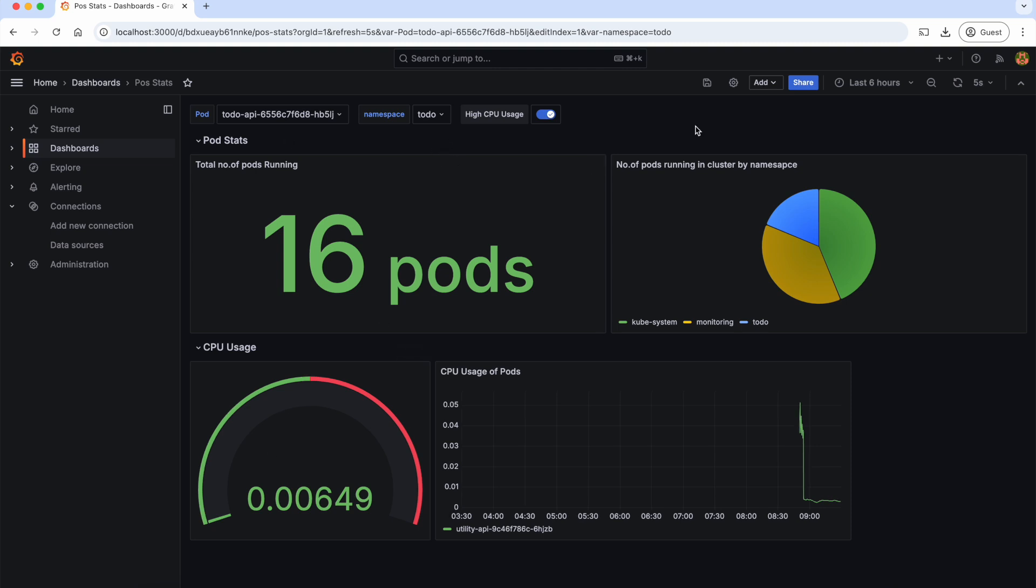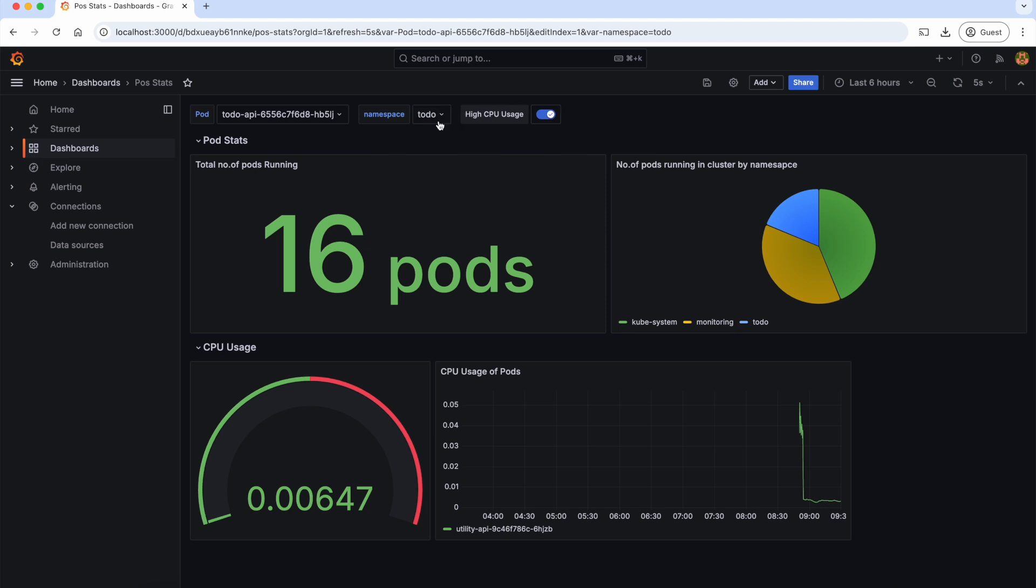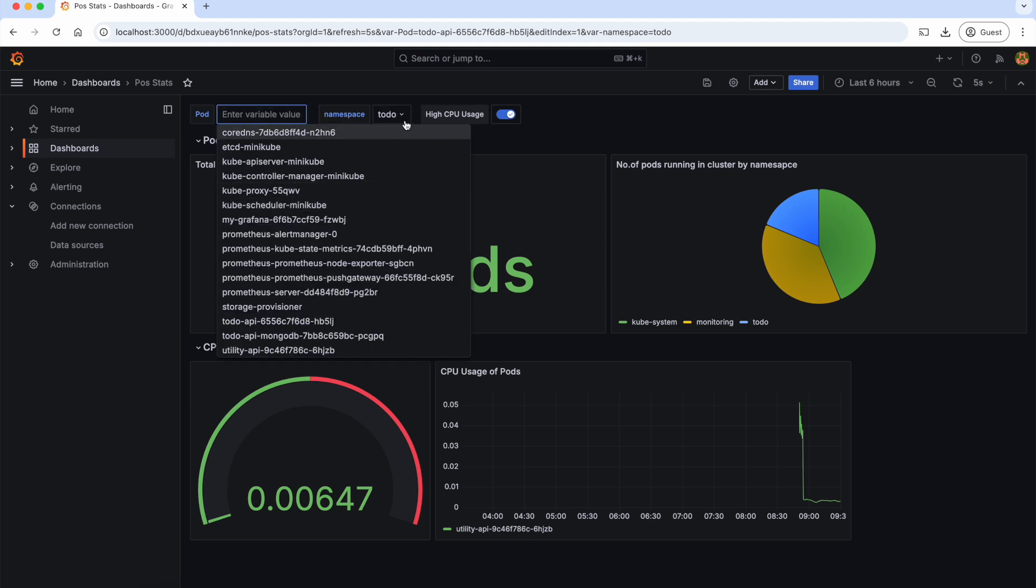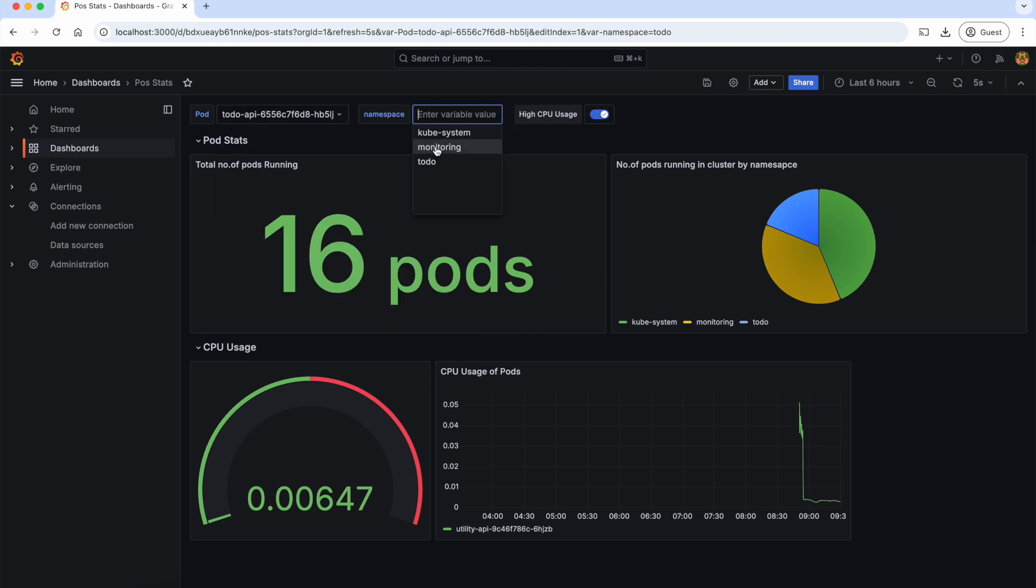But in real-world scenarios, there may be thousands of pods making it difficult to filter through such a large list of pods. And also it's difficult to know which pod is in which namespace. To solve this issue, what if we filter these pods based on the namespace that we select here?